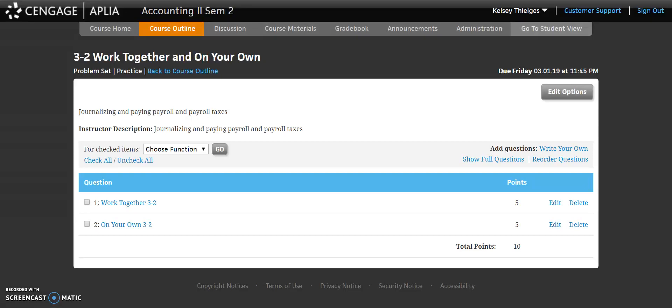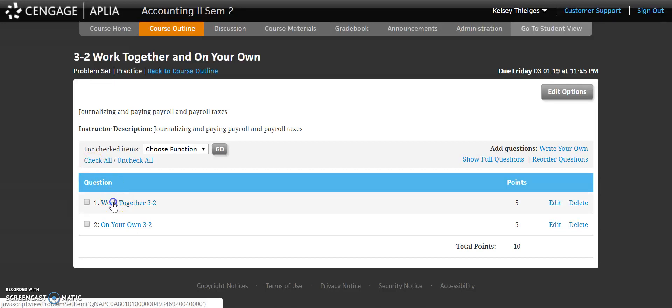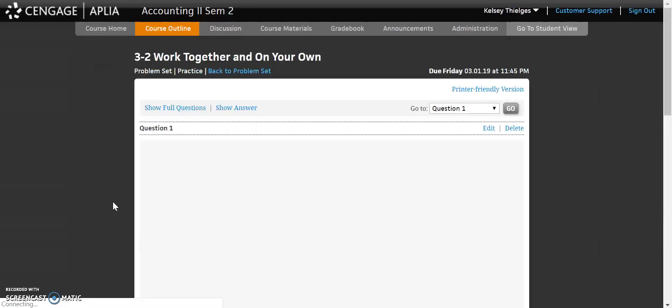Accounting 2. Welcome to our last section in Chapter 3 — it's a short section. Today we're going to be journalizing and paying our payroll and payroll taxes. So we'll head into 3-2 here and get our instructions up.